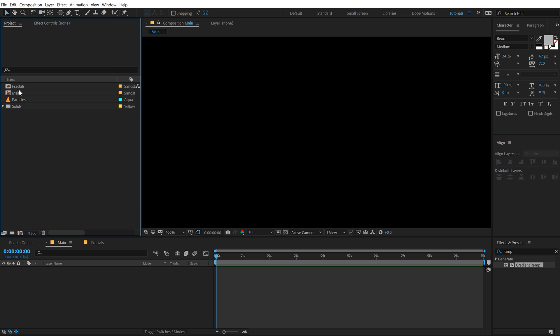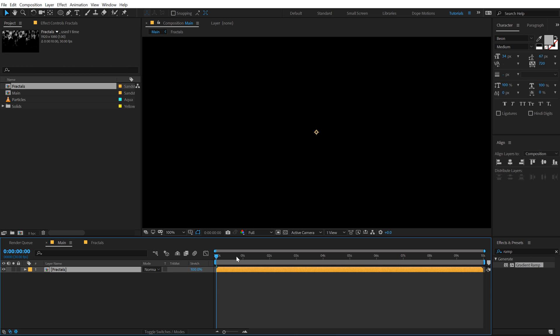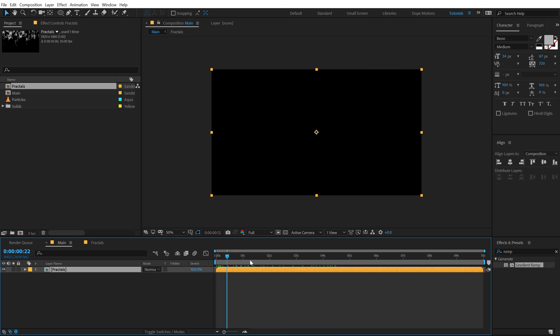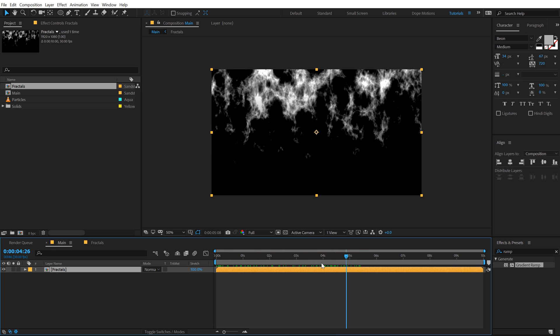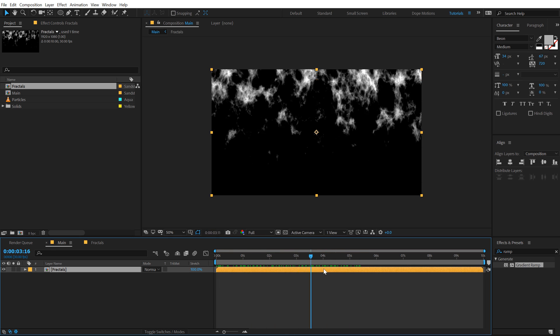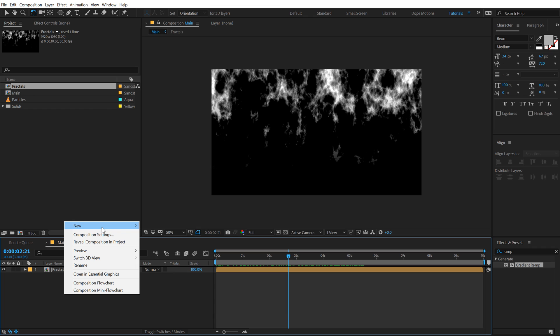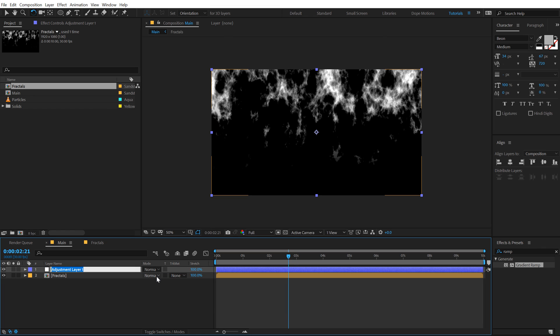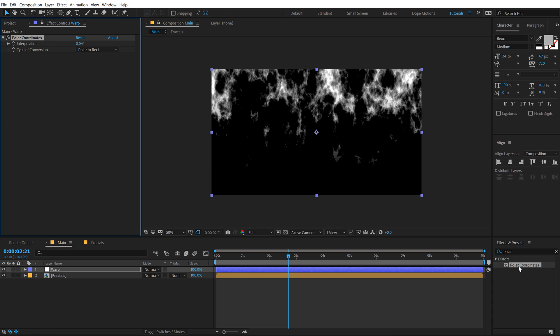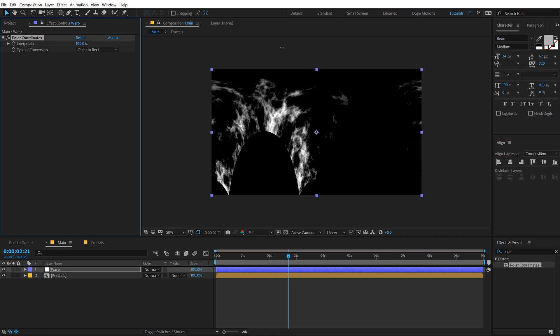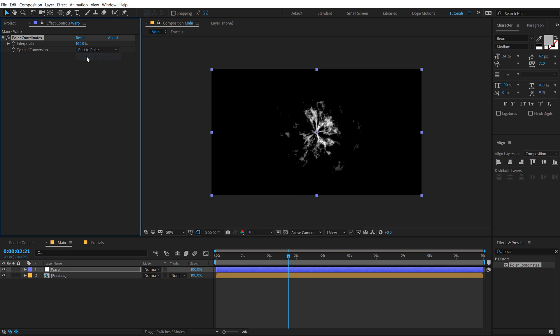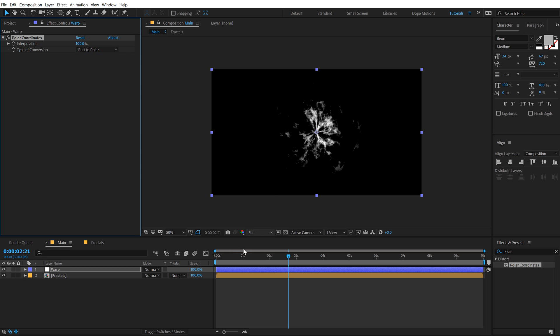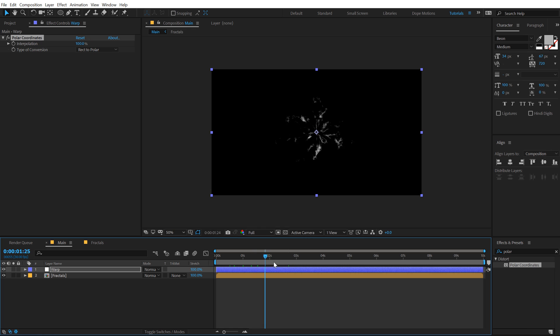Let's go back into our Main composition, drag and drop in the fractal comp that we have just created. Now let's create a new adjustment layer, call this Warp, and go into Effects and Presets and use an effect called Polar Coordinates. Let's set this to 200, it looks absolutely weird. To fix this, let's set the type of conversion from Polar to Rect to Rect to Polar, so now we have a nice animation from the center which looks something like a shock wave.